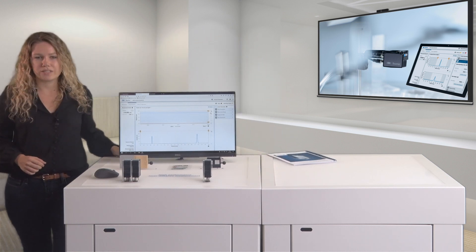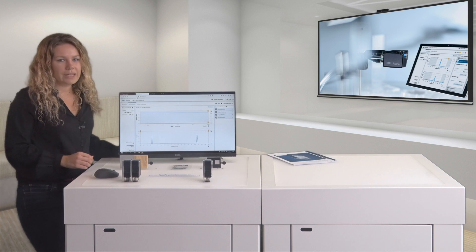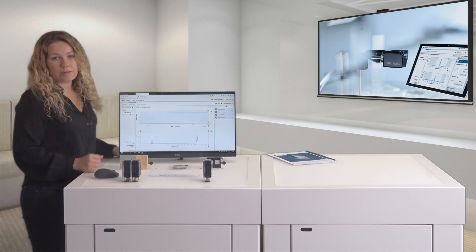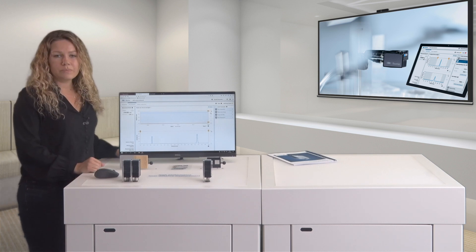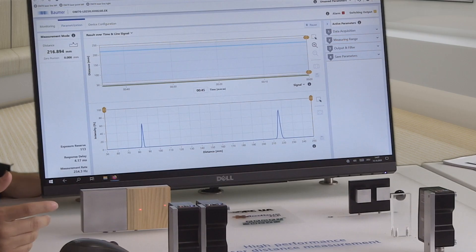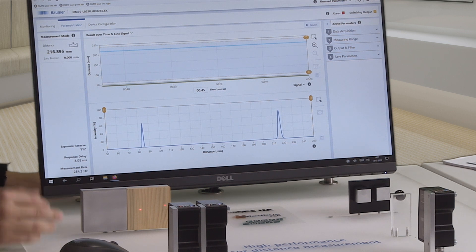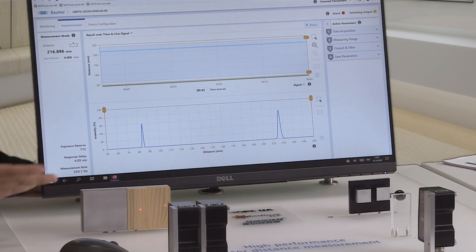Simply connect the sensor to the Ethernet interface of your computer and enter the IP address in your web browser. The sensor-integrated web interface opens immediately and clearly visualizes the measured values.